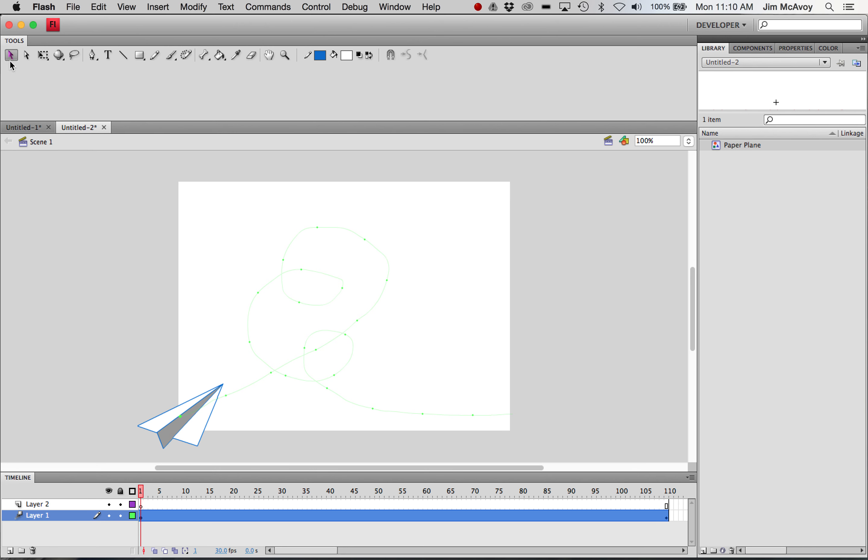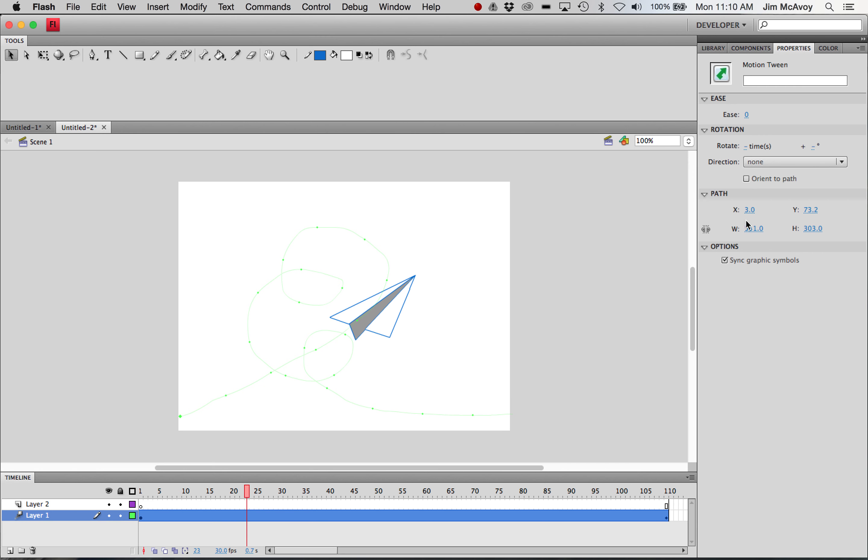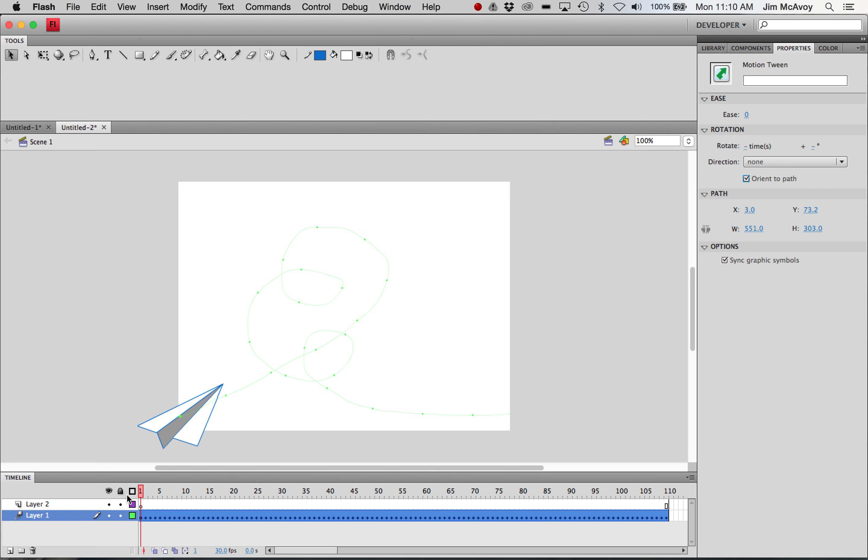I'm going to get my selection tool, click on that motion, and go to the properties. And there's my checkbox to orient to path. So now when we scrub here, it's going to follow that.